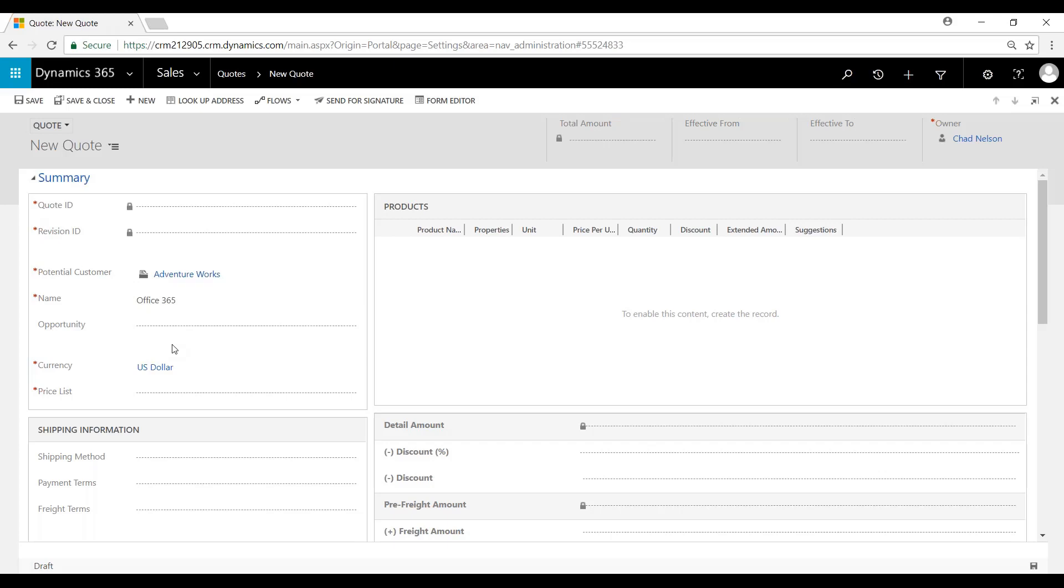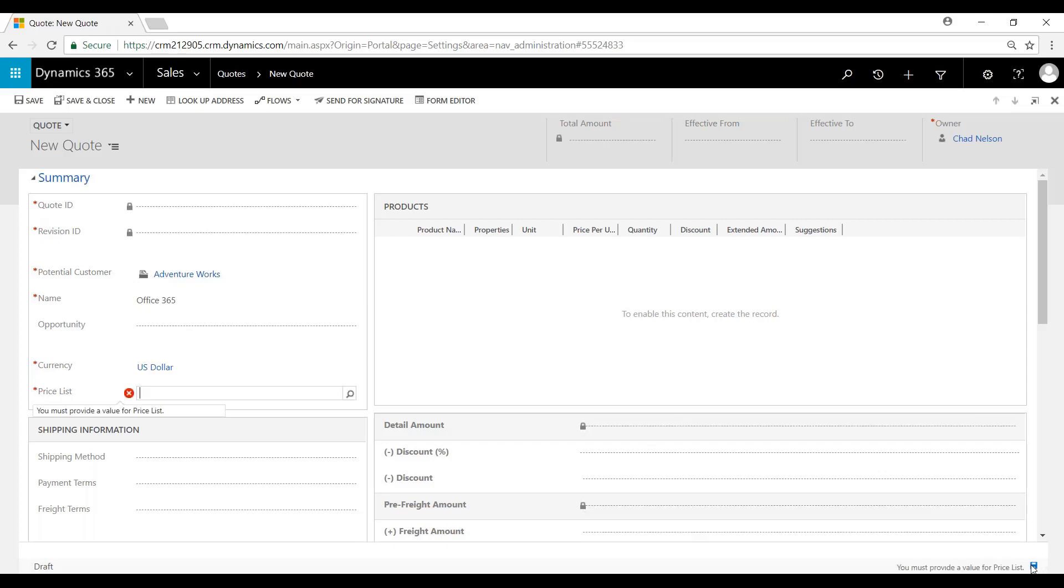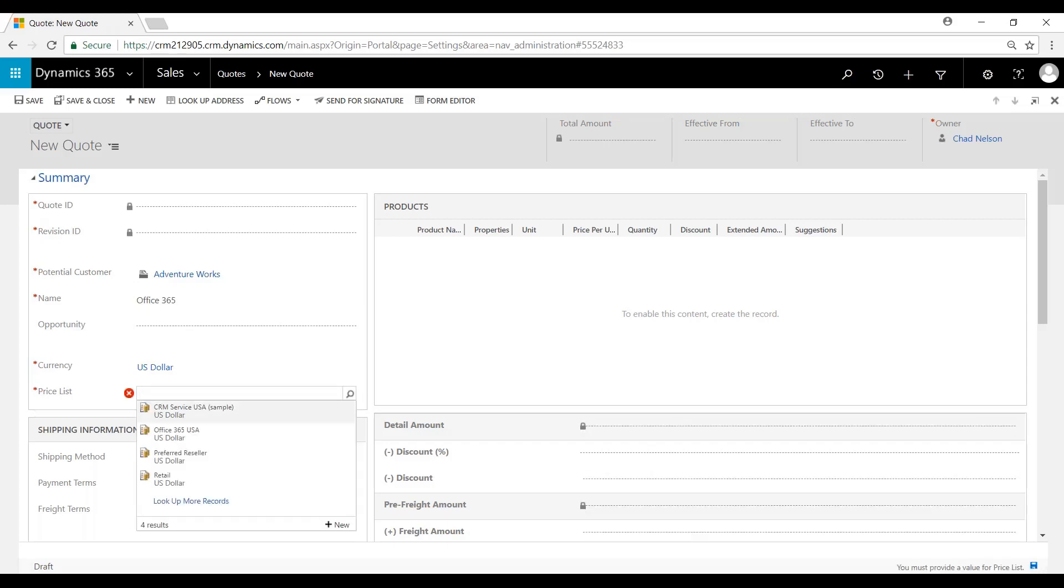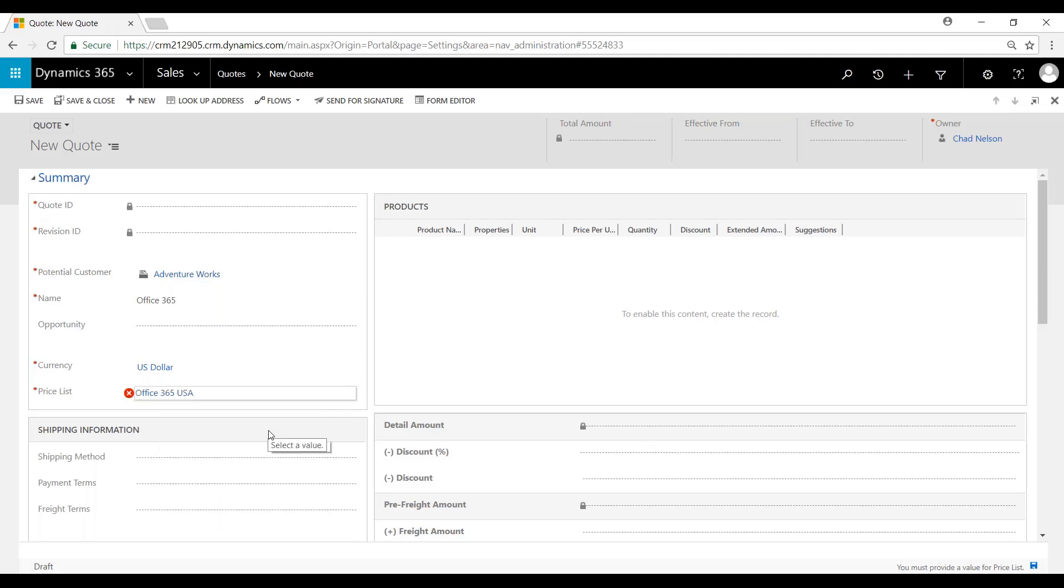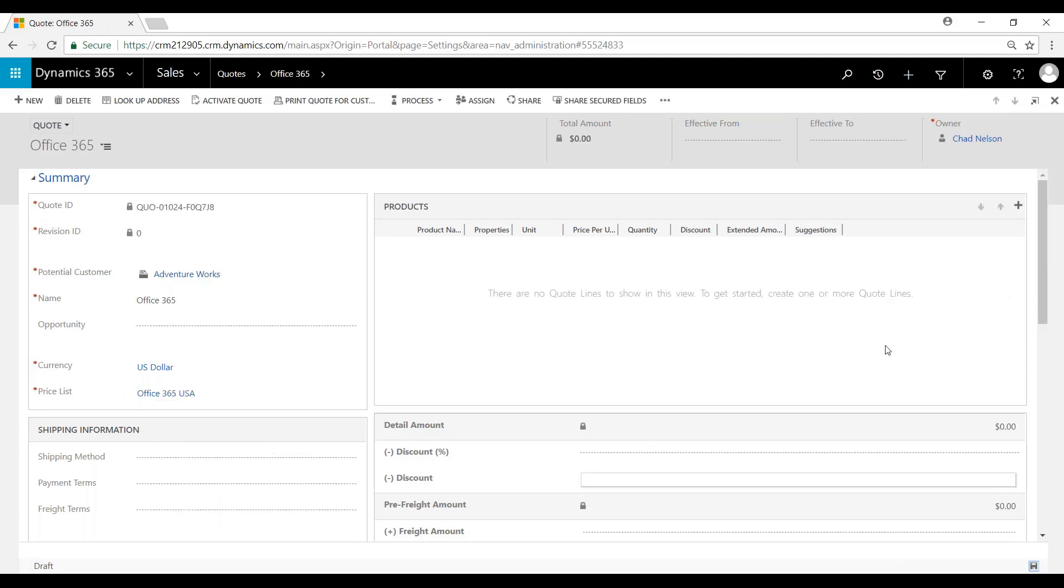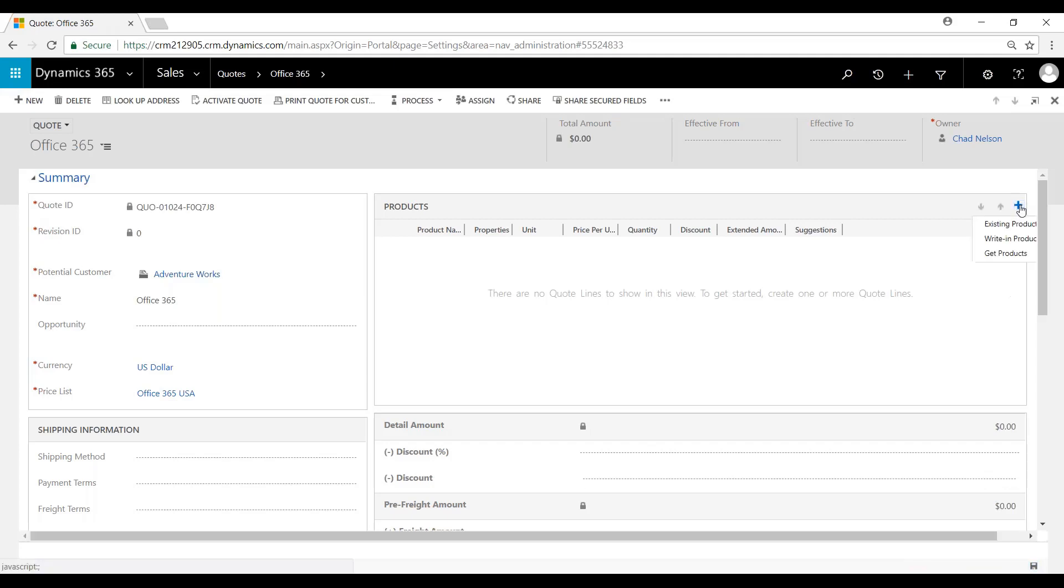We're not going to denote an opportunity. We're just going to go through this single process. We've got to denote price list Office 365. That can also be set to default setup so that you don't have to do that every time.